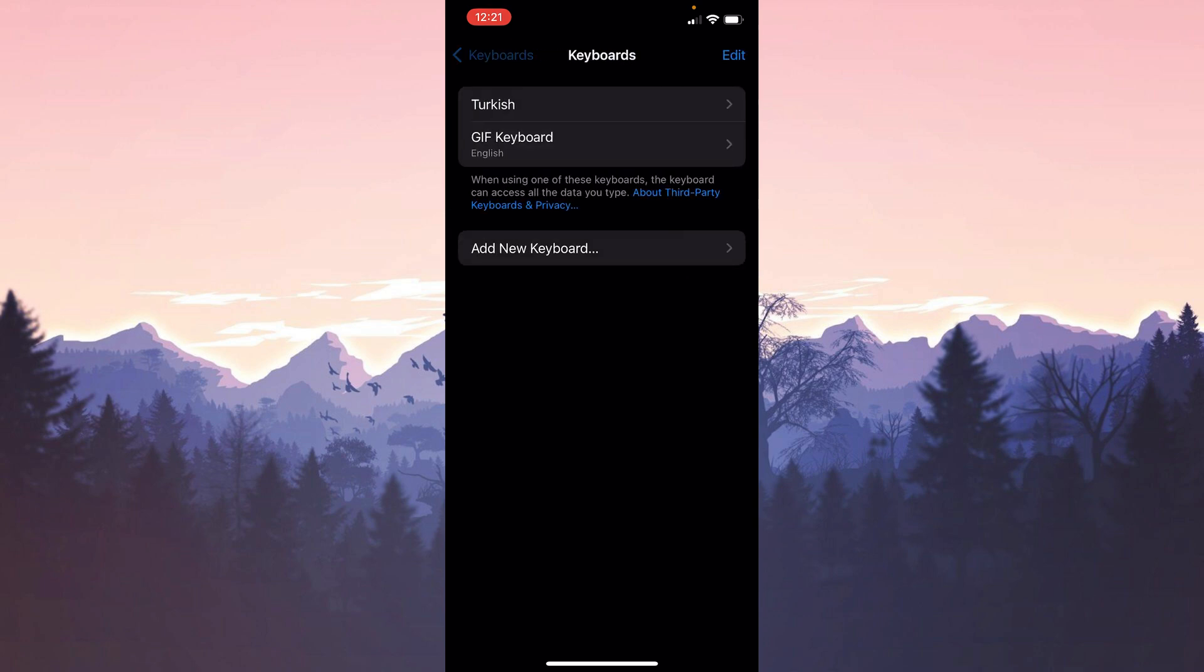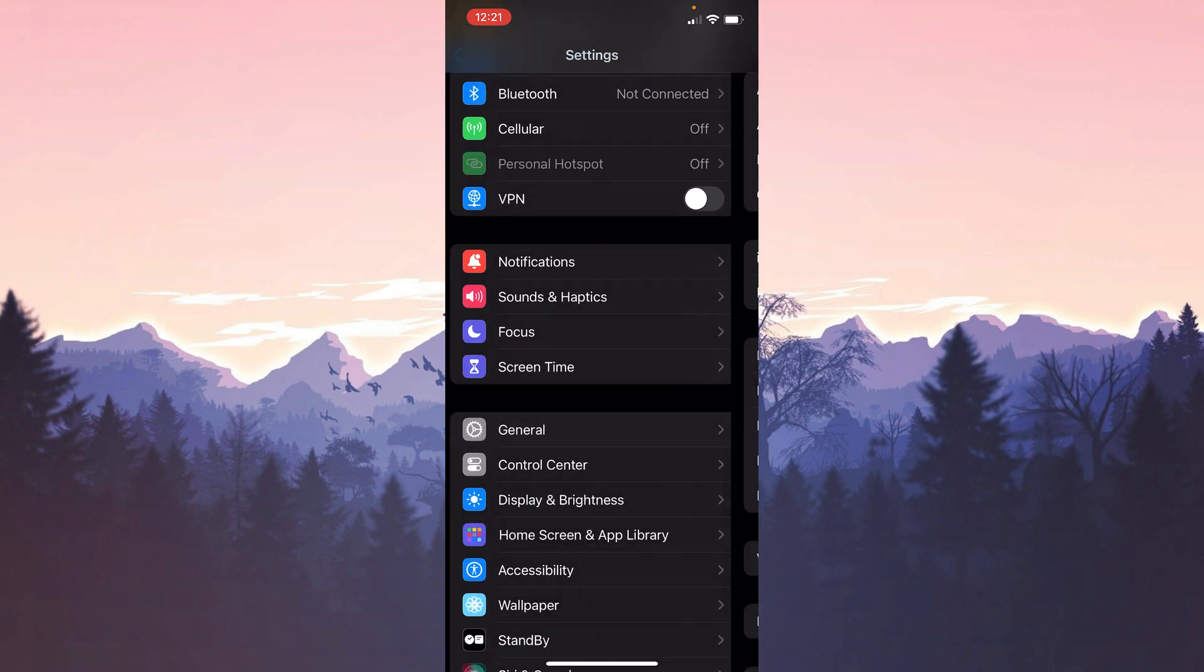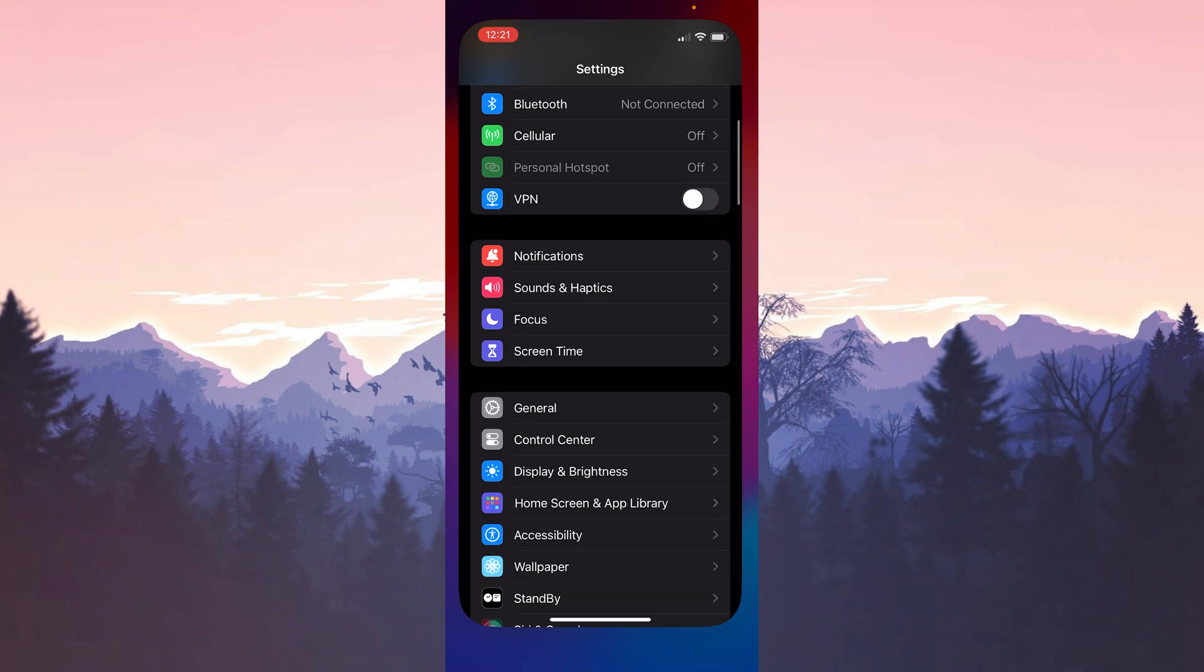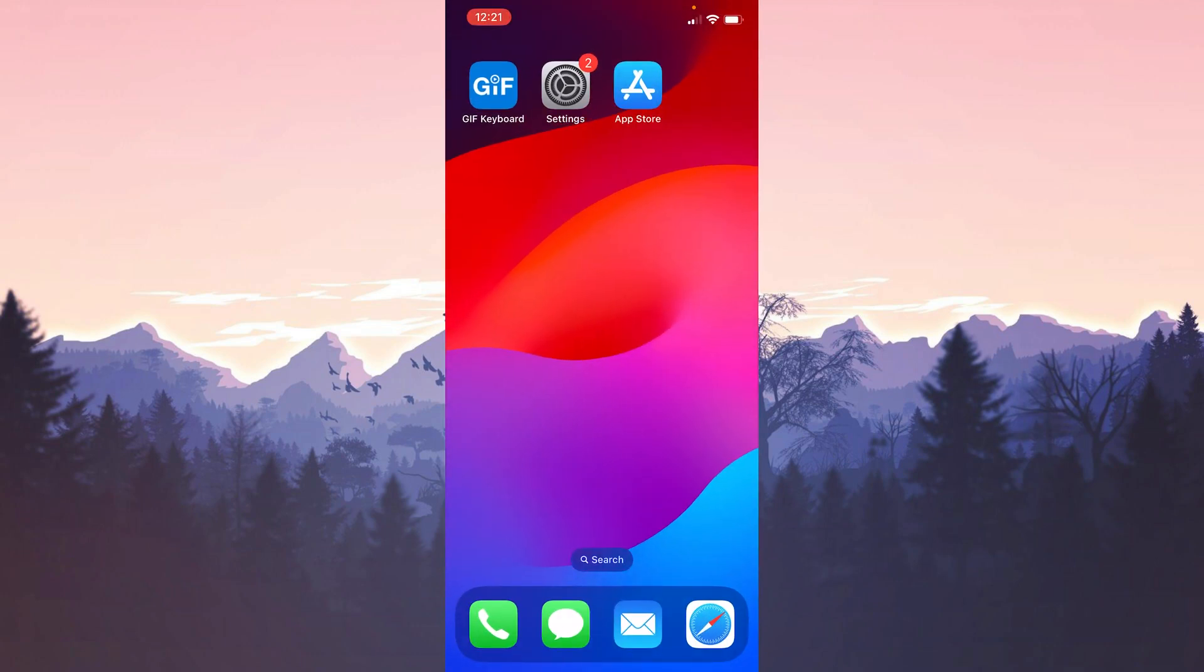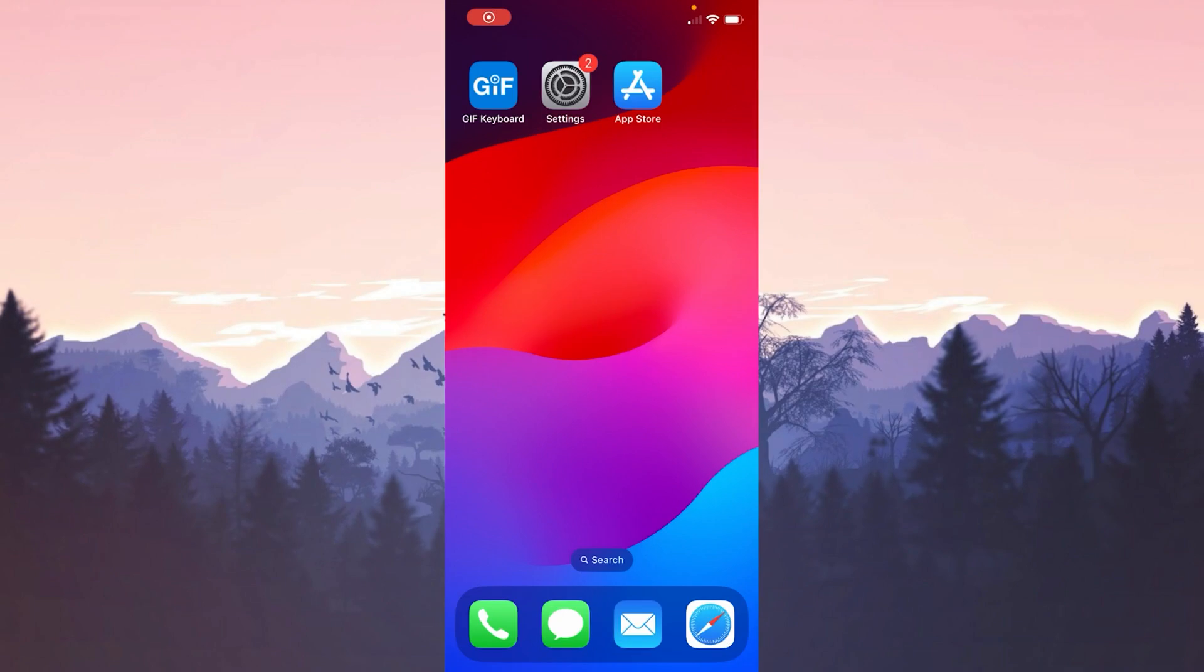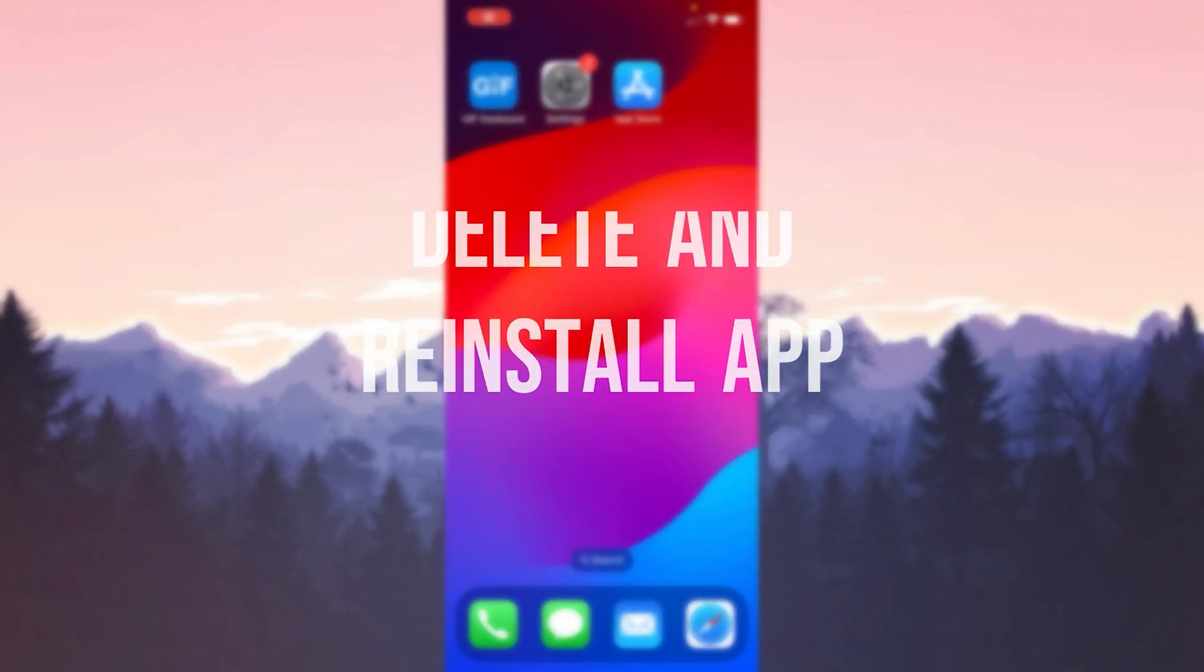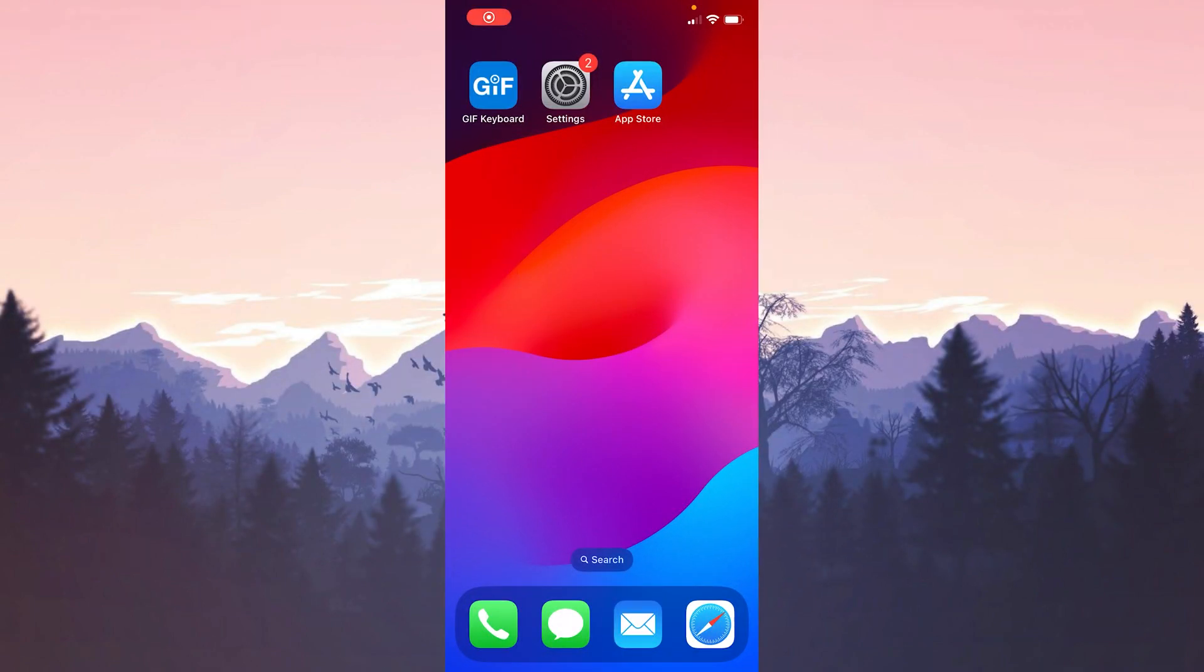Now you can check if the problem is solved or not. If the problem persists, we will move on to the third solution. The third solution is to delete and reinstall the app. The problem may be caused by a bug, so we will try to solve the problem by deleting and reinstalling the app.